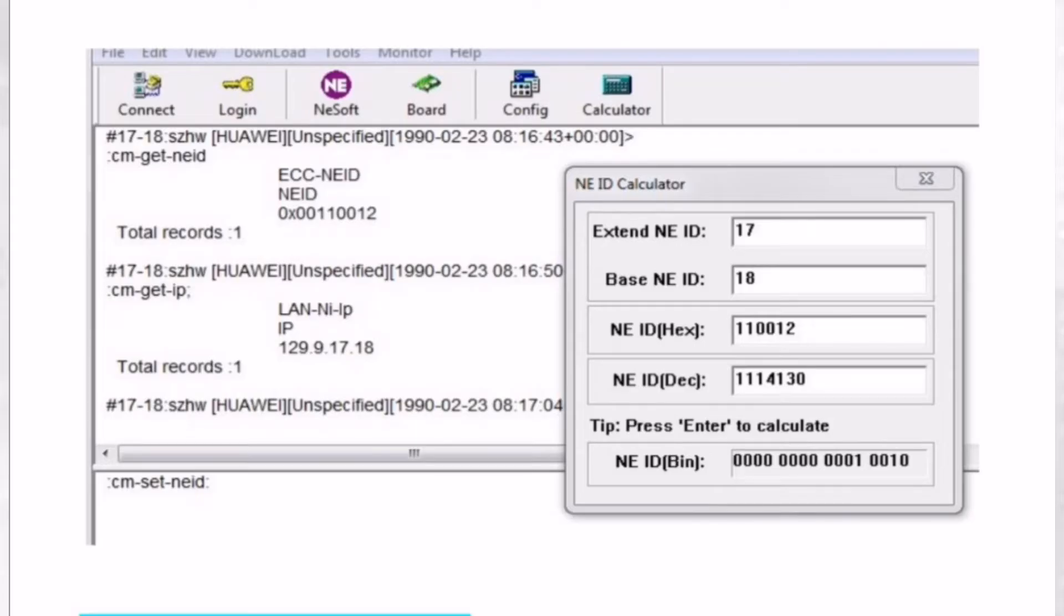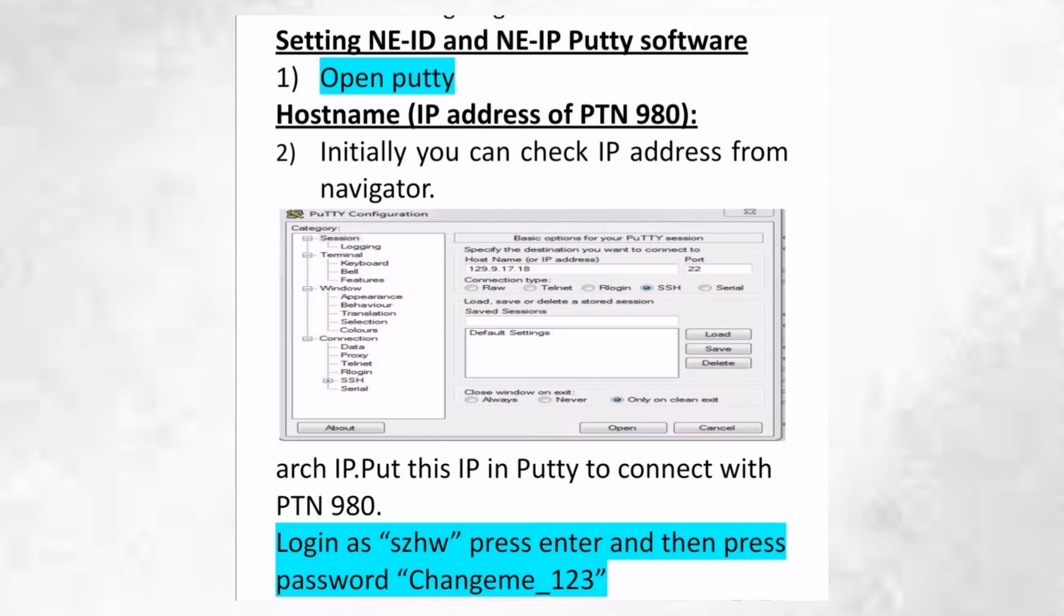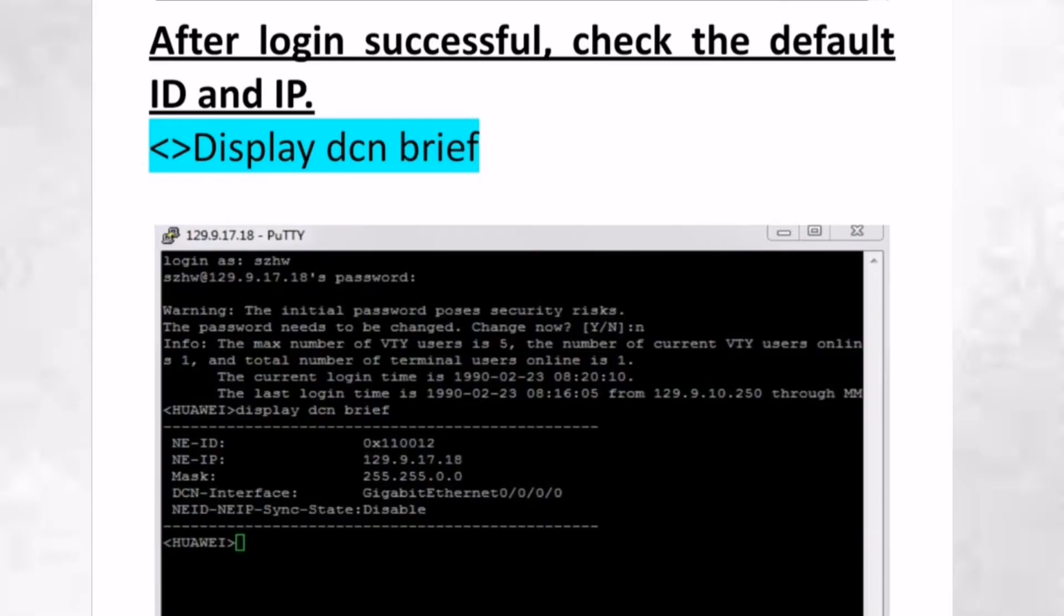Next, we need to create the NEID. After setting this in NEIP Navigator, we will open the Putty software and follow the step-by-step configuration as discussed. That screen will show the display IP and the DCN.